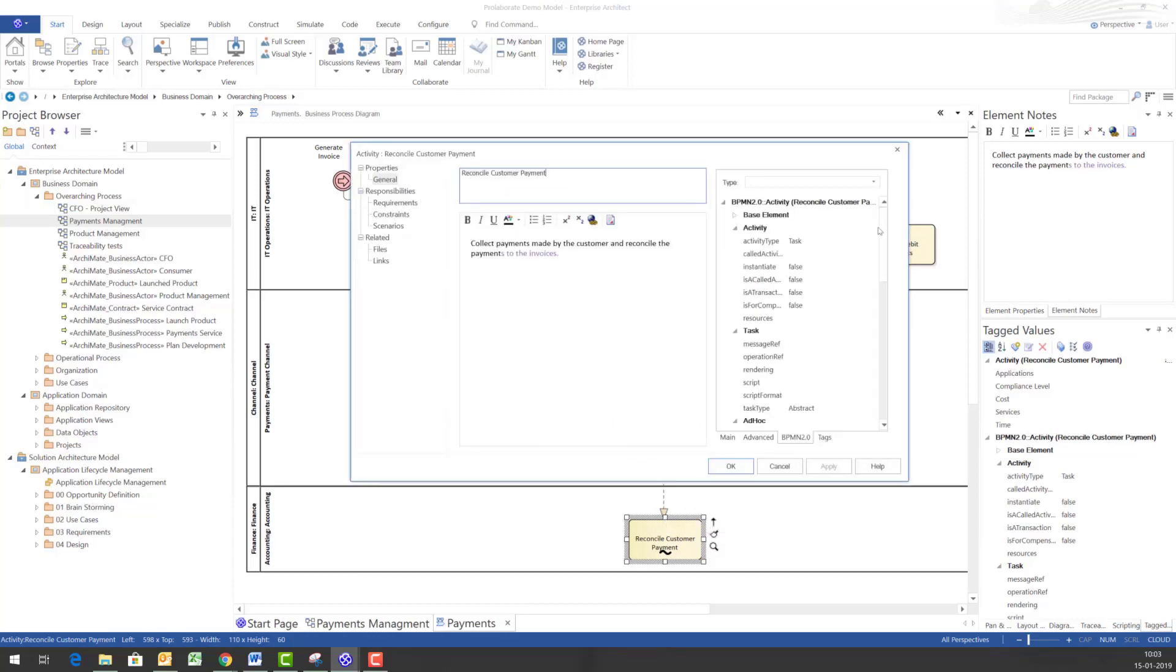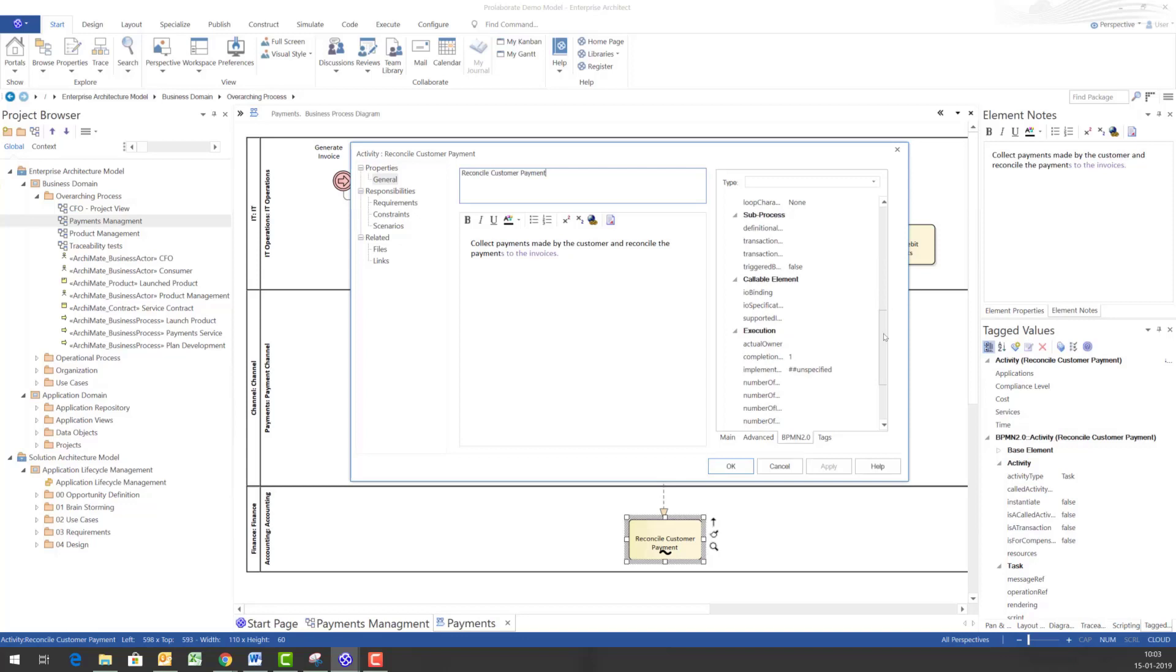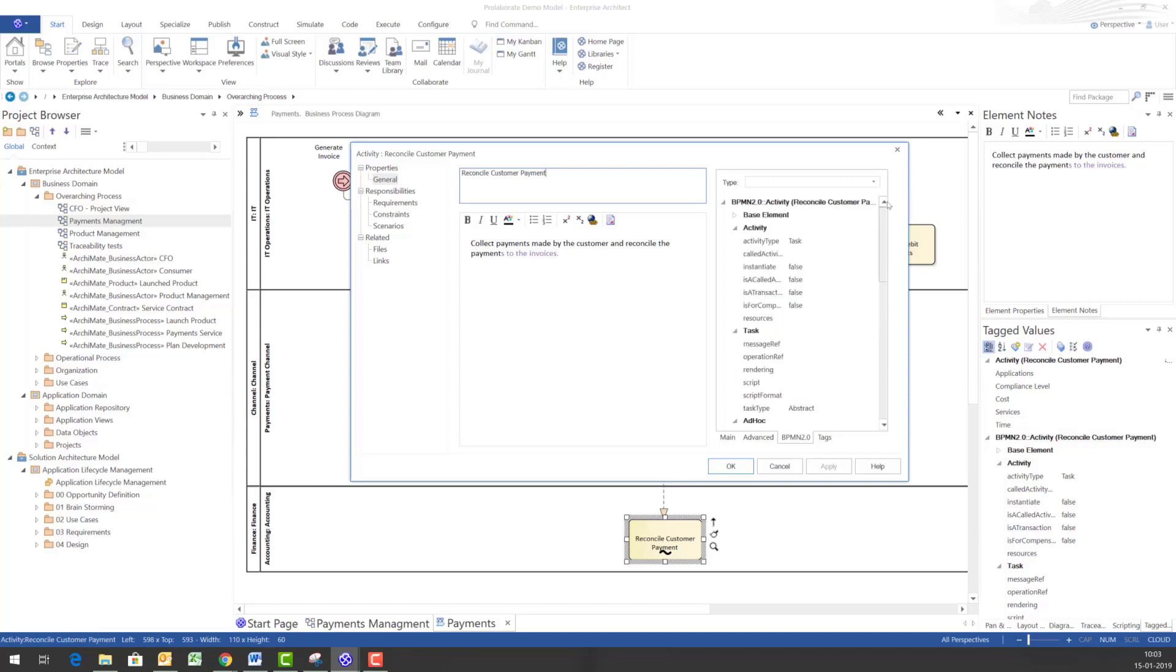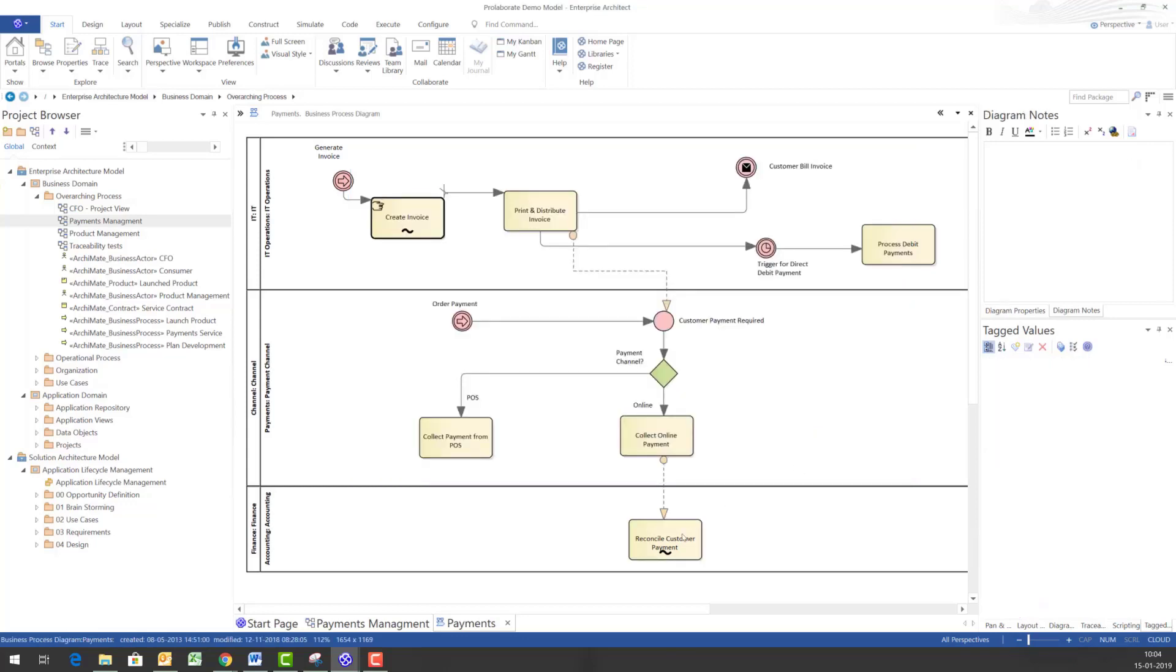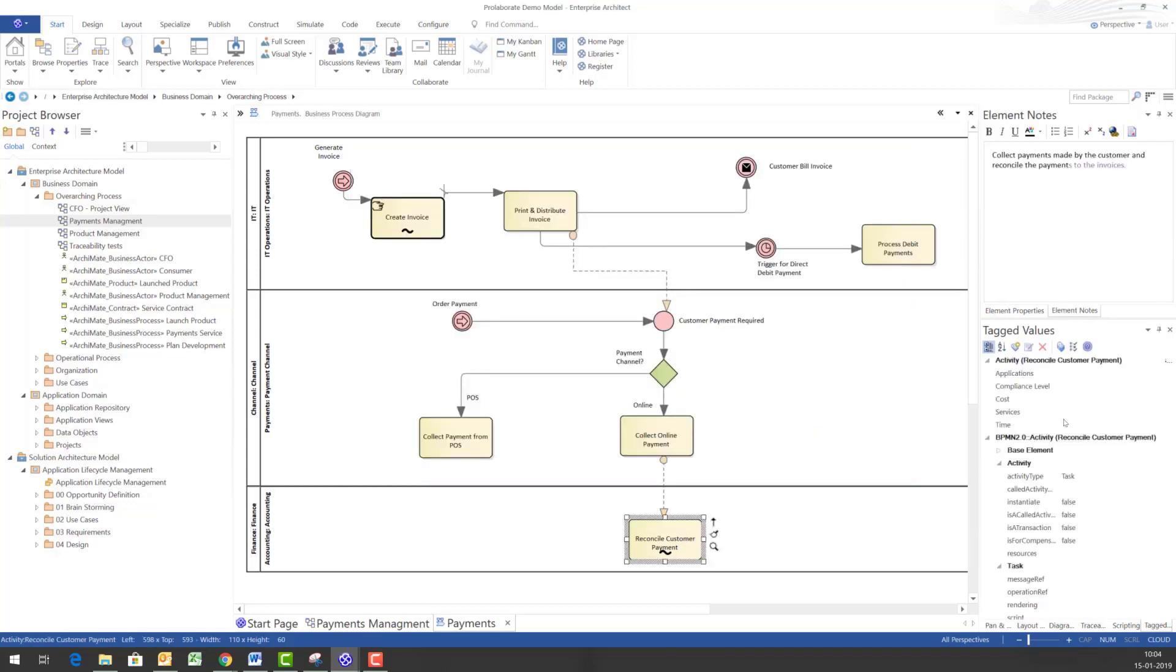As we all know there is a whole raft of tagged values that are prescribed for this BPMN activity by the BPMN 2.0 standard and EA fully complies to the standard and shows all the tagged values.